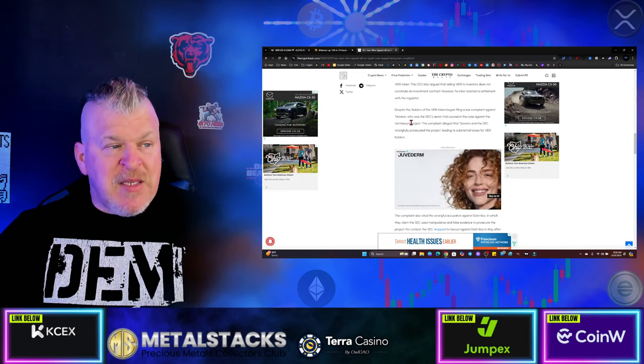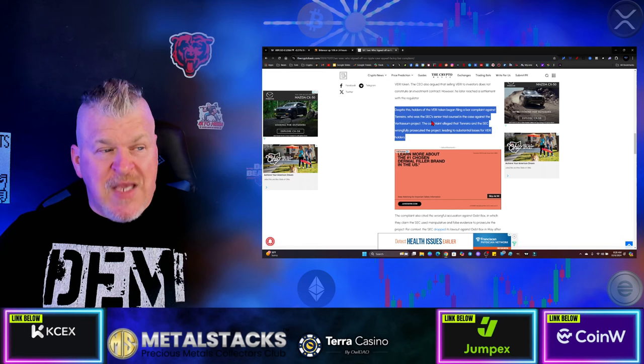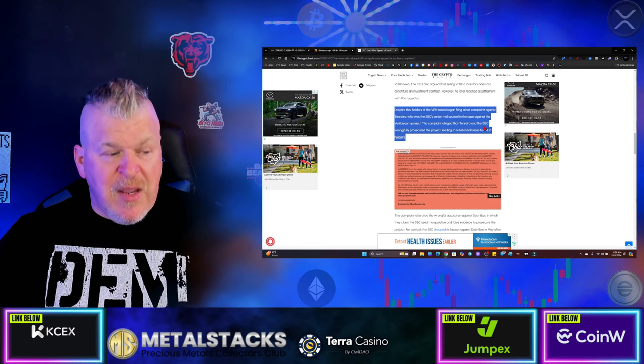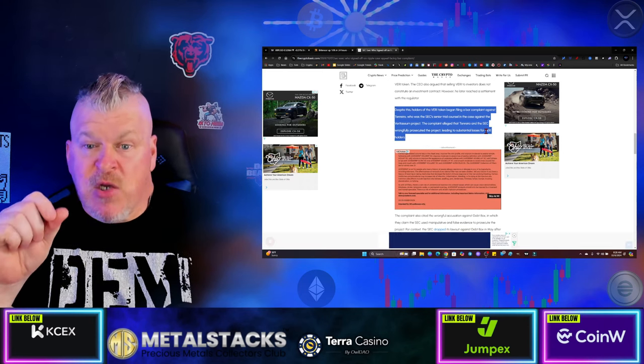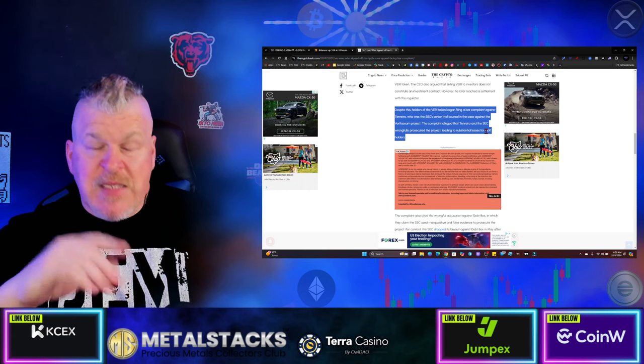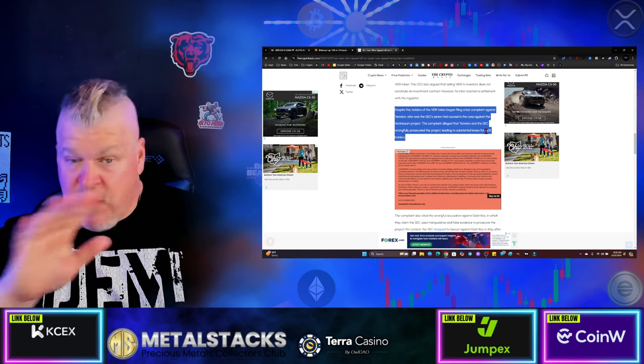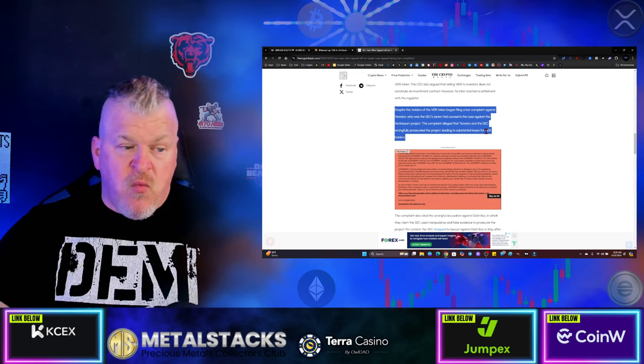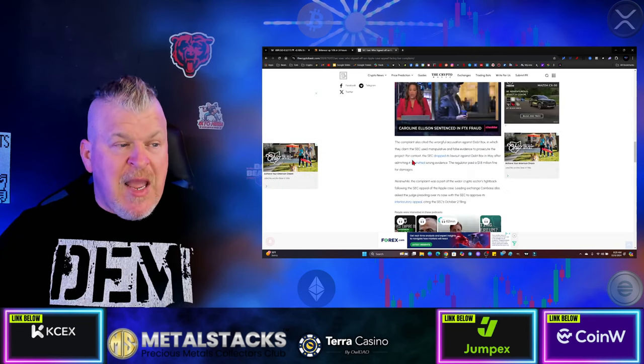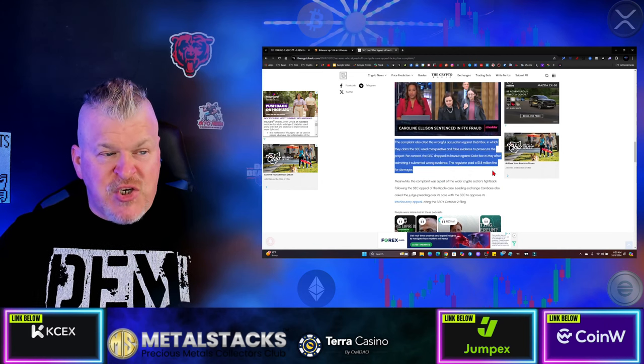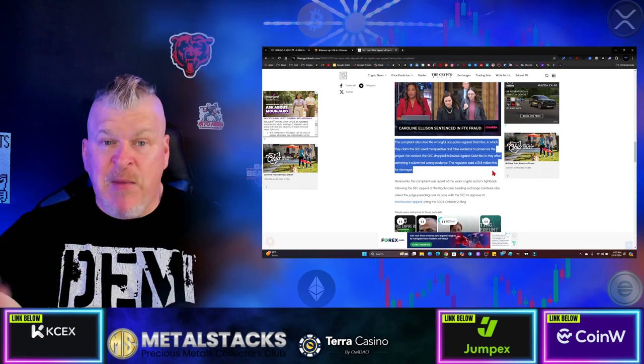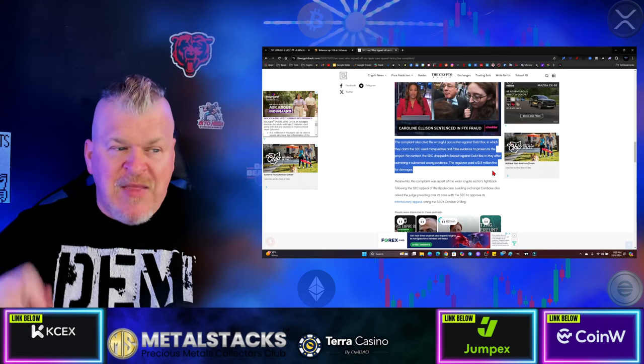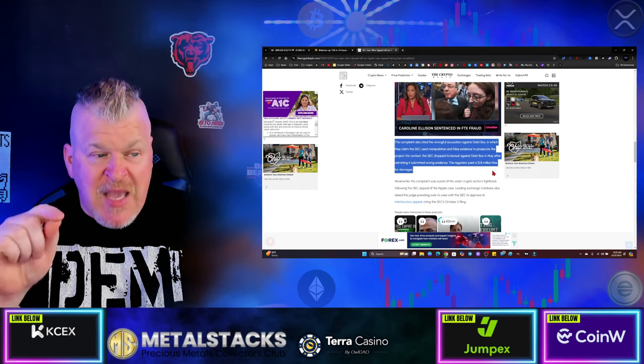But that doesn't include the holders. Despite this, holders of the token began to file a bar complaint against Tenrero, who was the SEC senior trial counsel. So now the guy who signed off on XRP is also now the guy that signed off on Veritium and Veritium has now, the investors have now sued back the SEC for a wrongful accusation. And it cited the wrongful accusation against Debtbox in which the case was dismissed because Debtbox was not having it. And they fought back and won and beat the SEC.